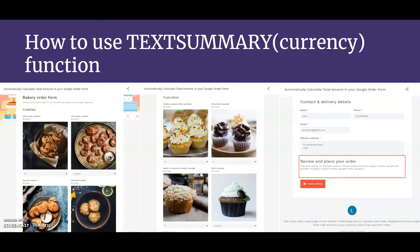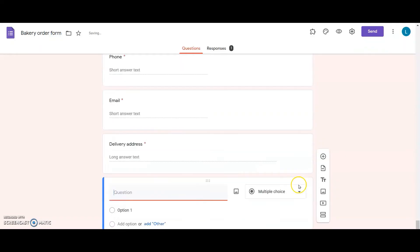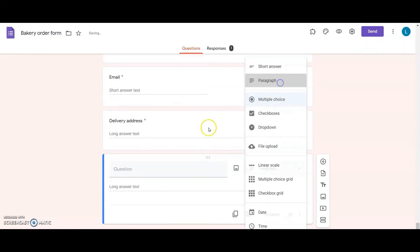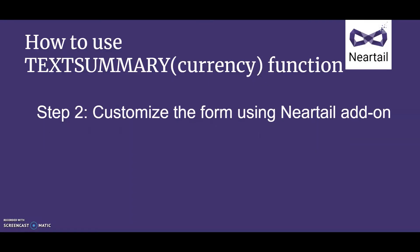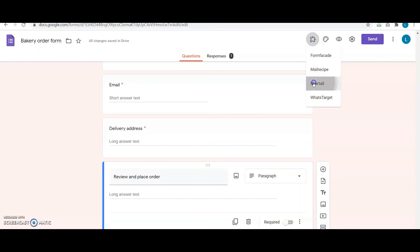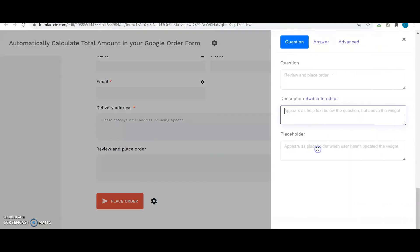Moving on, I'll be showing you how to show an order summary and record it in Google Forms in three easy steps. Step 1: add a paragraph question for order summary in Google Forms. Step 2: click on the add-on icon, Neartail, customize this form, and then the proceed button. In the Neartail customize interface, click on the gear icon next to the paragraph question for order summary.